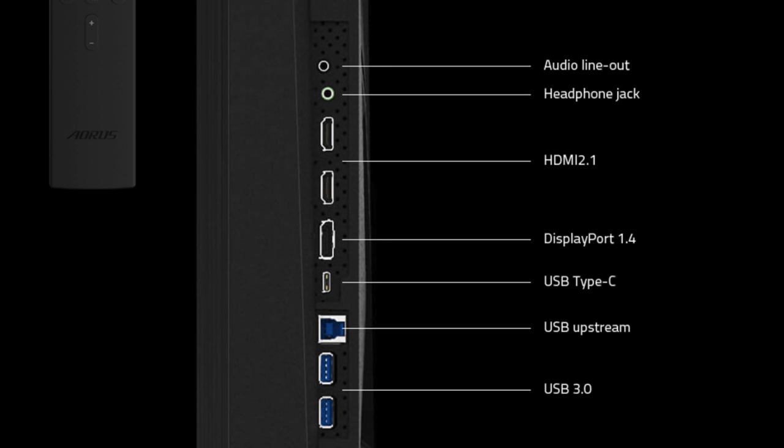This actually does have KVM built in so it makes it really easy to share a mouse and keyboard or even a storage device with your PC and your Samsung phone while it's plugged in over USB Type-C. A lot of these newer Samsung phones do support DeX and we can get video into this over that USB Type-C port. That way if you want to use a mouse and keyboard you can have it plugged directly into the USB ports on the monitor itself.